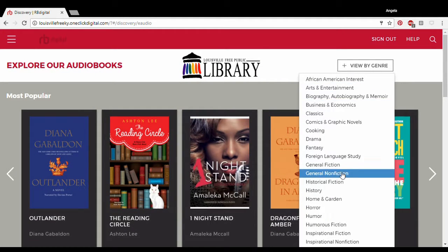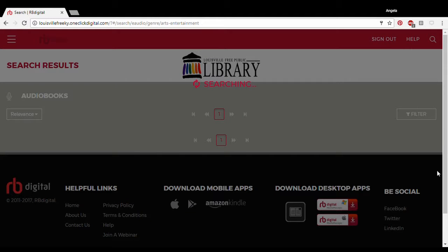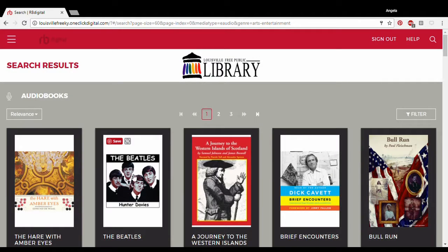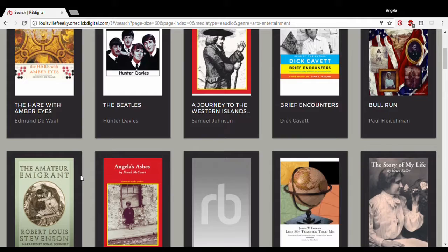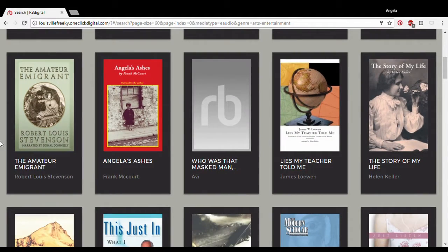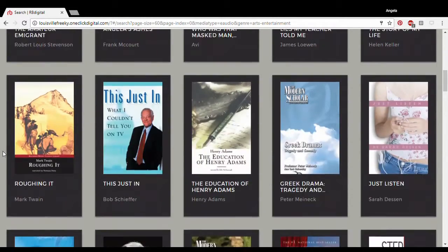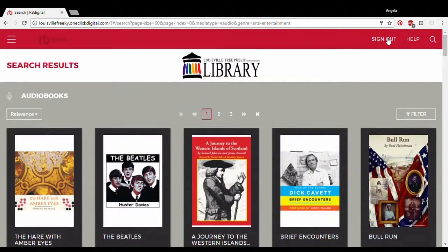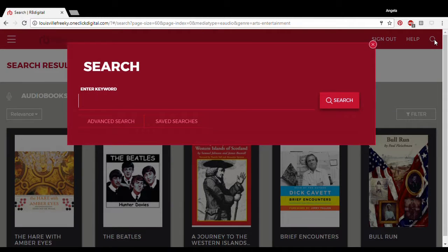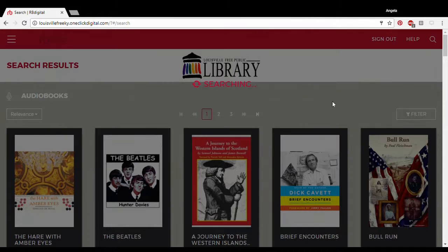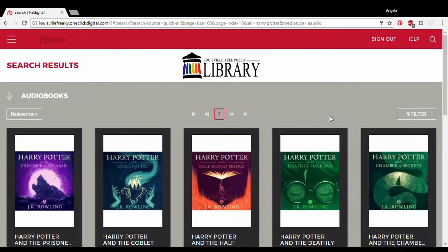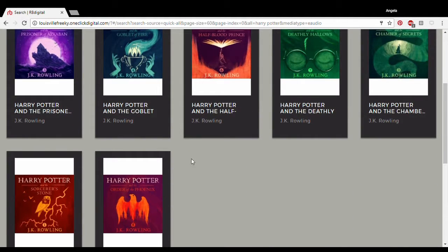We can go to arts and entertainment, browsing authors and artists and famous people. We can also run a search if we want to look for something specific, like Harry Potter. Looks like we have all seven books.